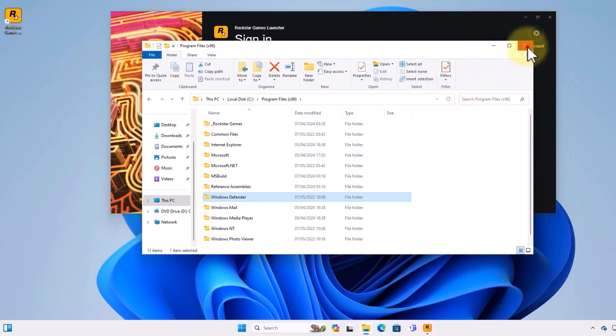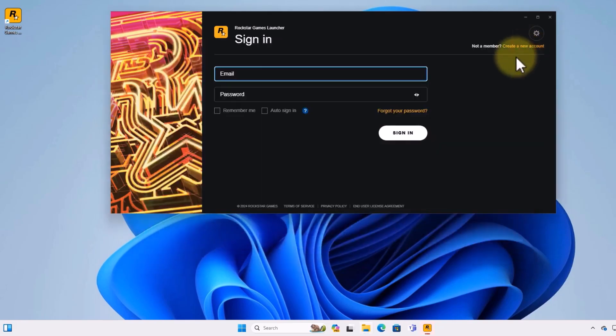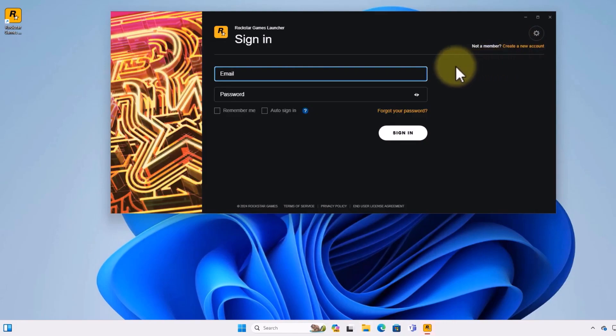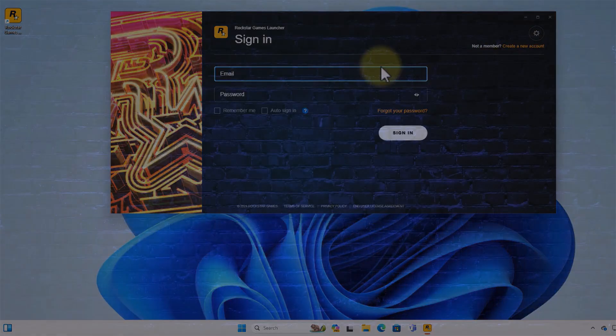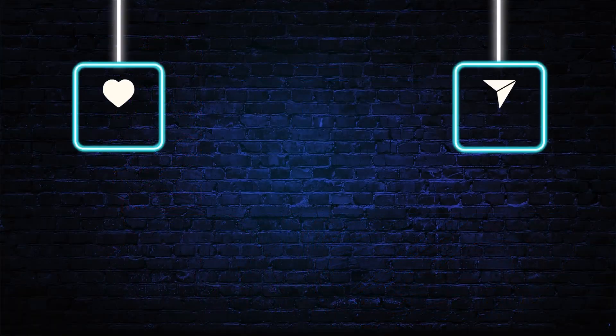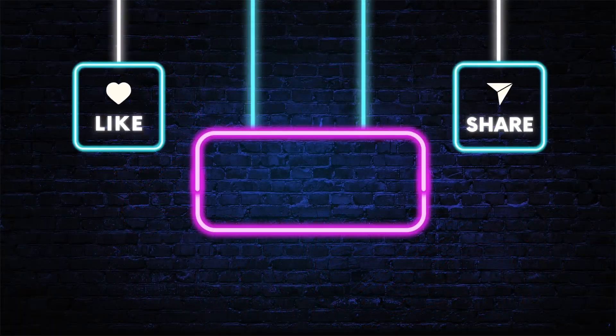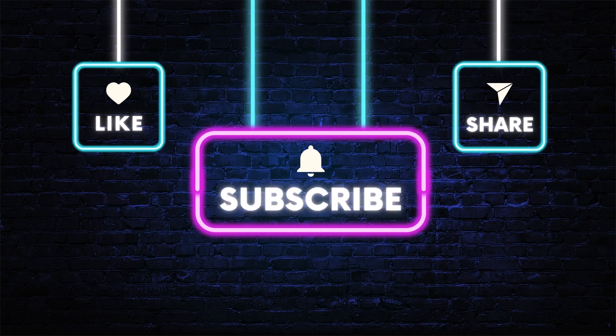I hope you found the video helpful. Don't forget to hit the subscribe, like, and share buttons. If you have any questions, drop them in the comments below. As always, thanks for watching, and I'll see you in the next video.